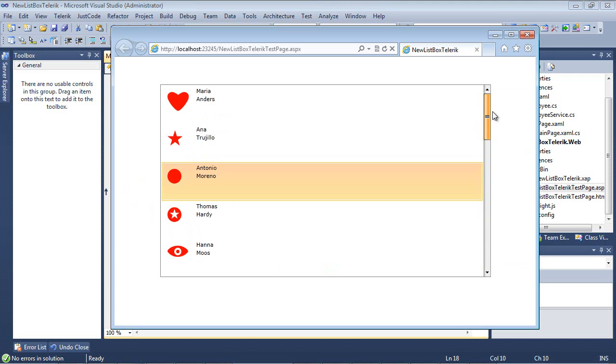As you see, the radListBox can handle various data sources and objects.